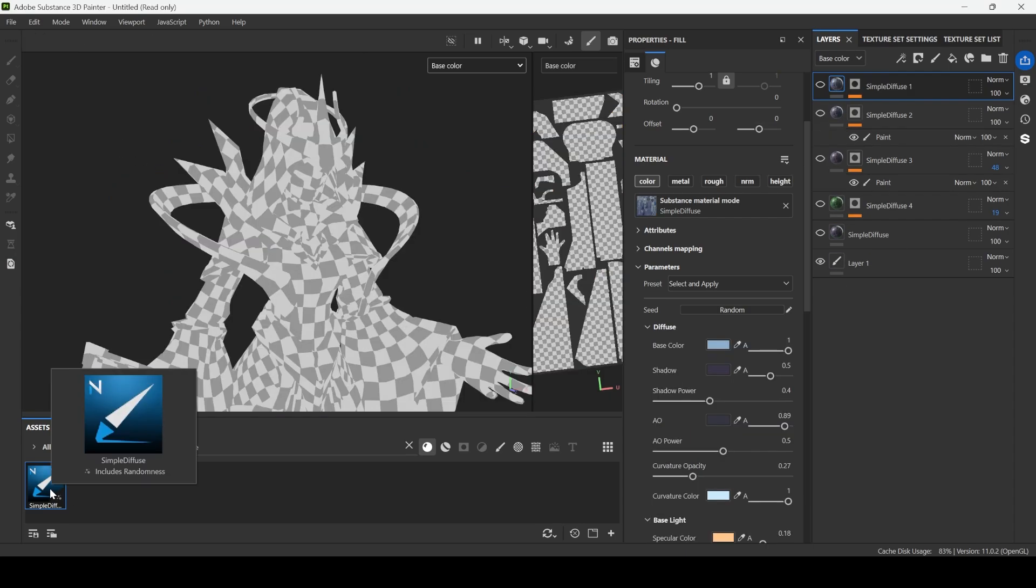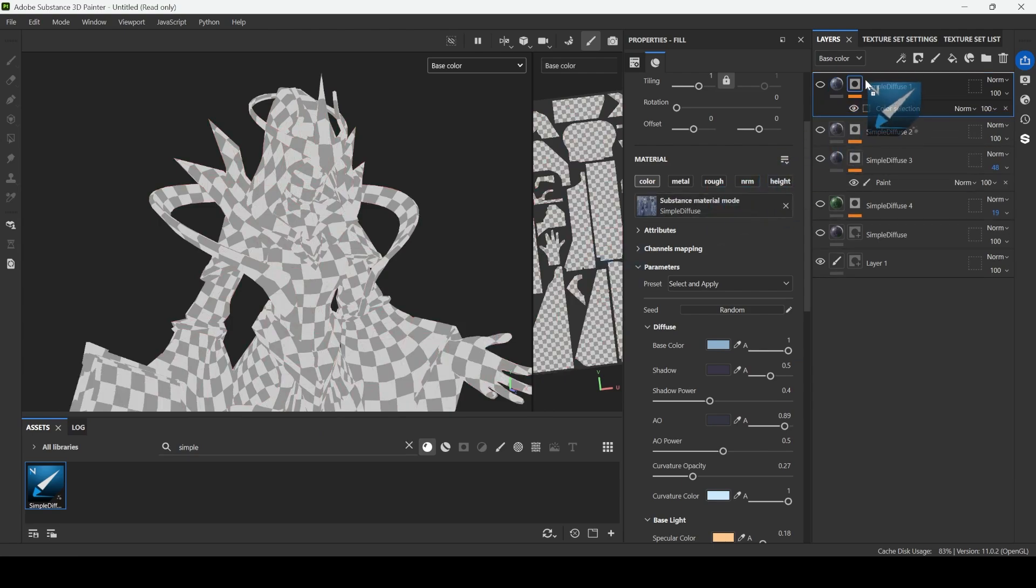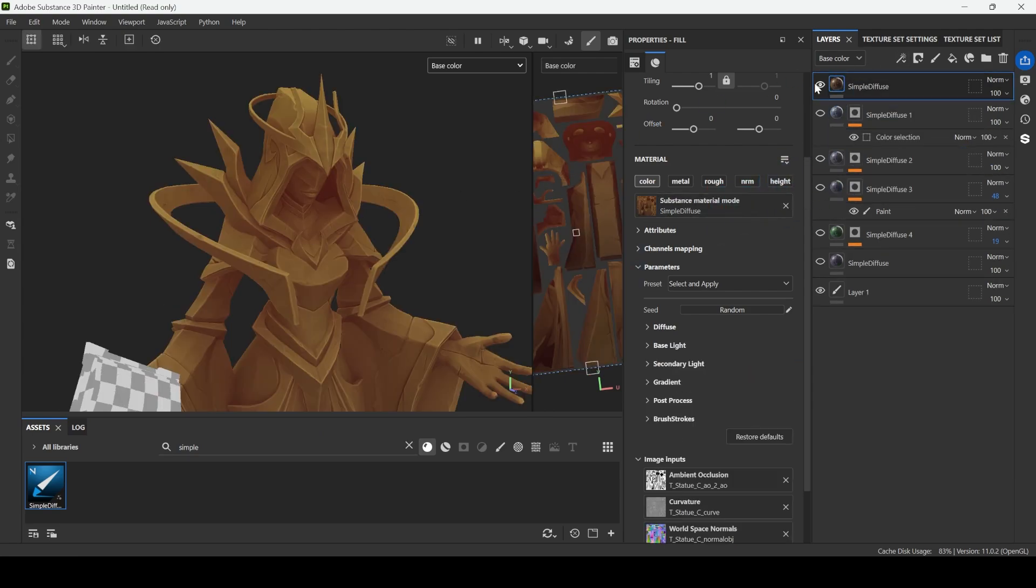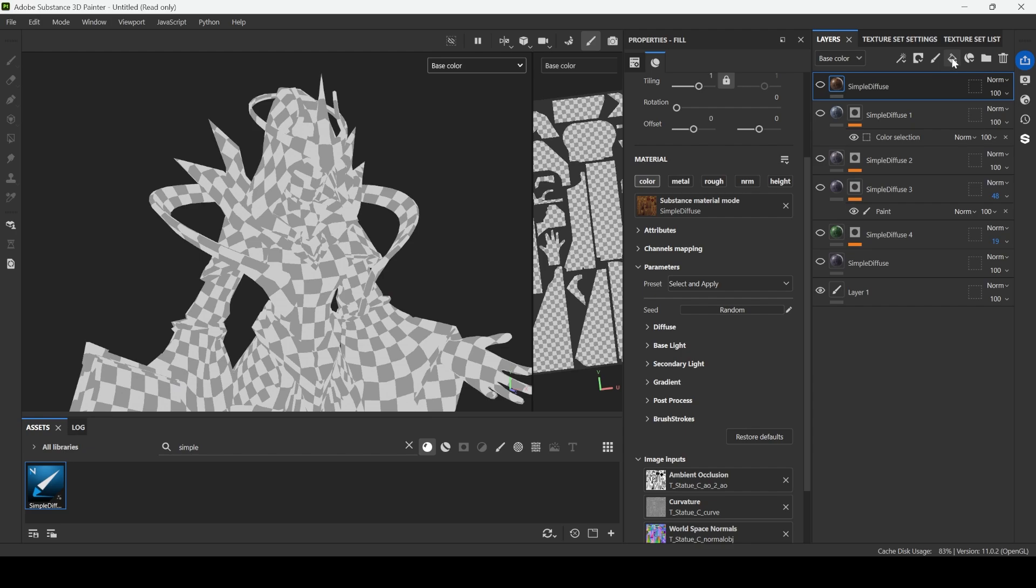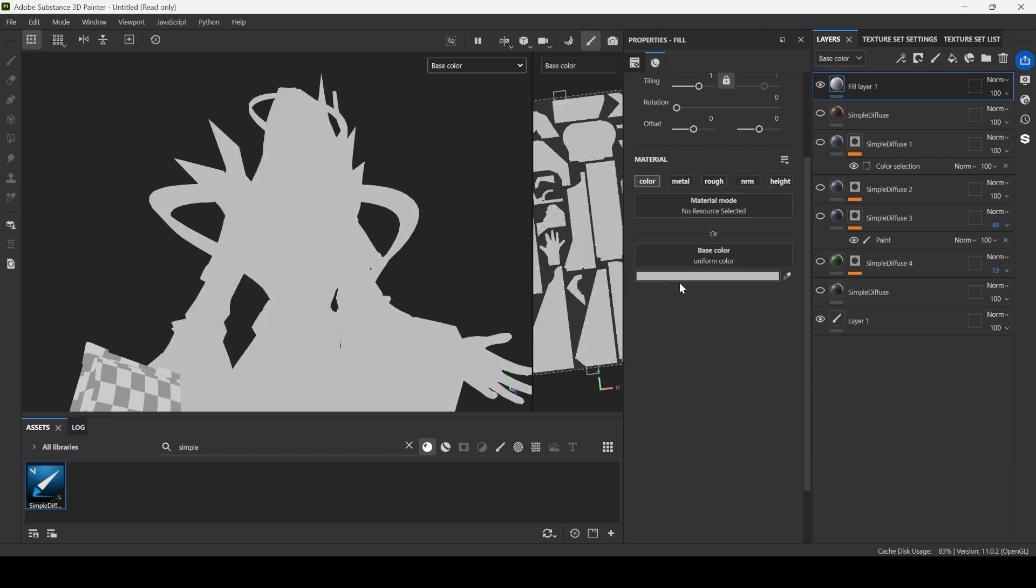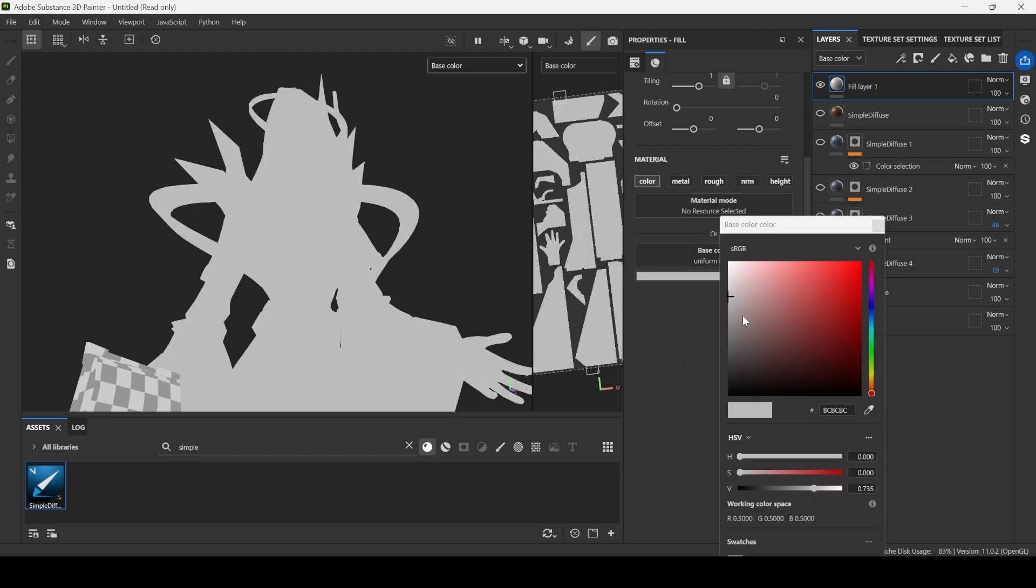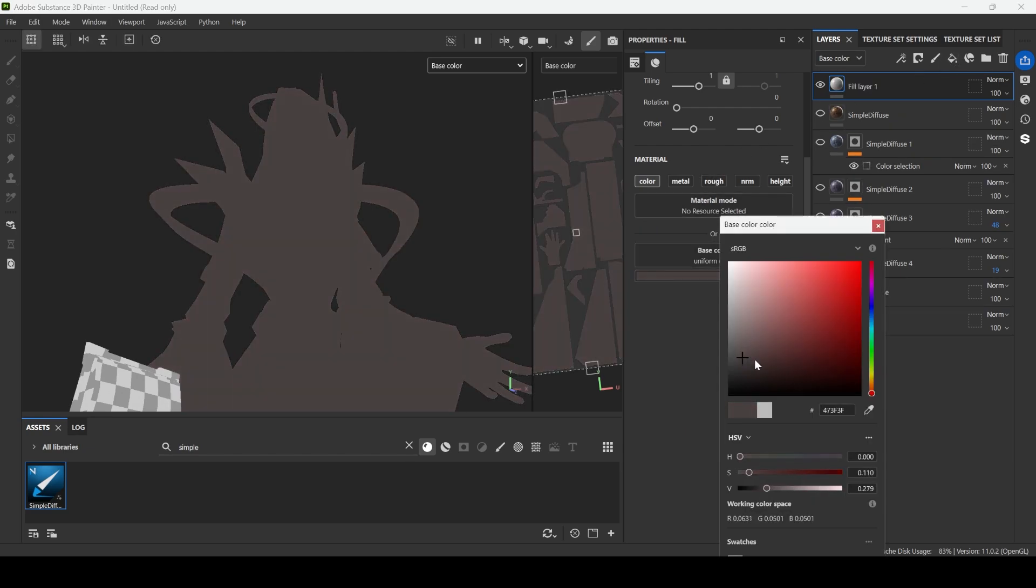In this video, I used our custom plugin, SimpleDefuse. You can find it on Gumroad. But you can also try achieving this result by yourself. If you just add one fill layer, you fill it with the main, a bit darker color, let's say like this one in between.